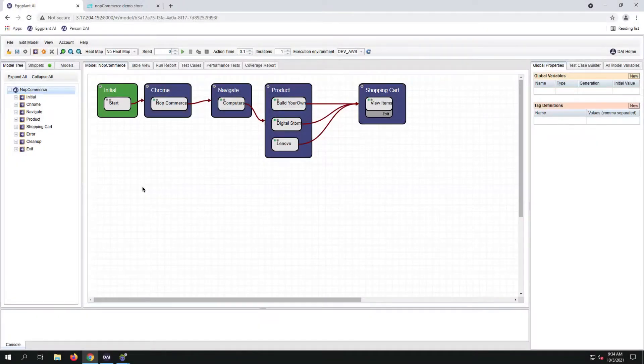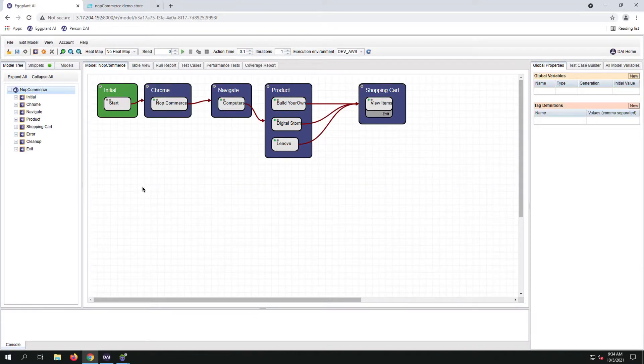Hello and welcome back. This is our current NopCommerce model. Today we're going to talk about state-to-state exploratory.